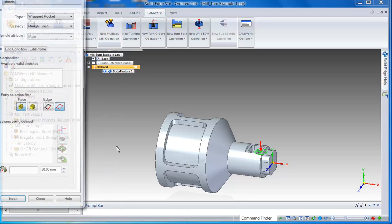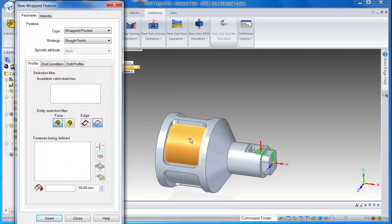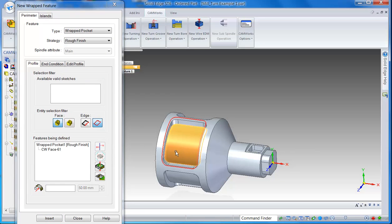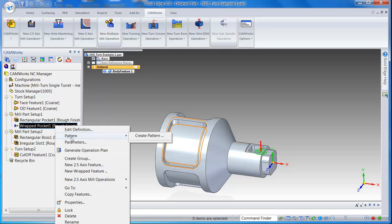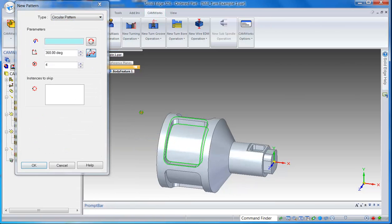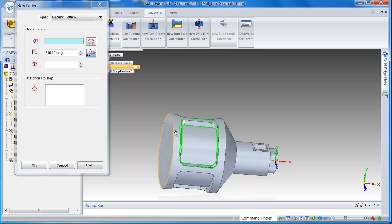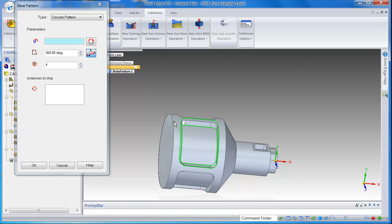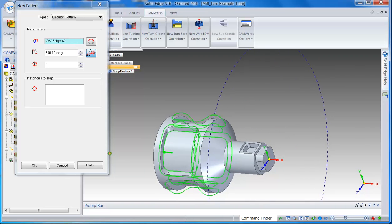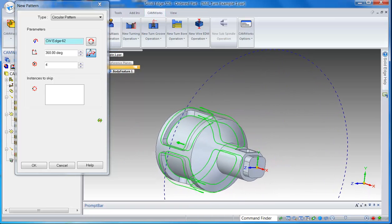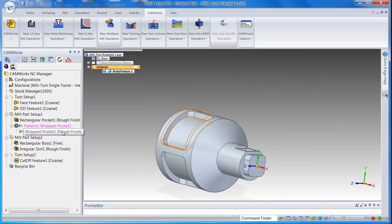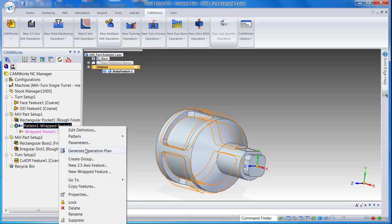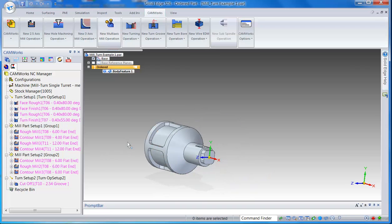So you only have to click on one of the pockets and insert it. And once that's done, I could create a pattern. So it's a circular pattern and simply select one of the edges, and you have four pockets. So click OK and I'll generate the operation plan.